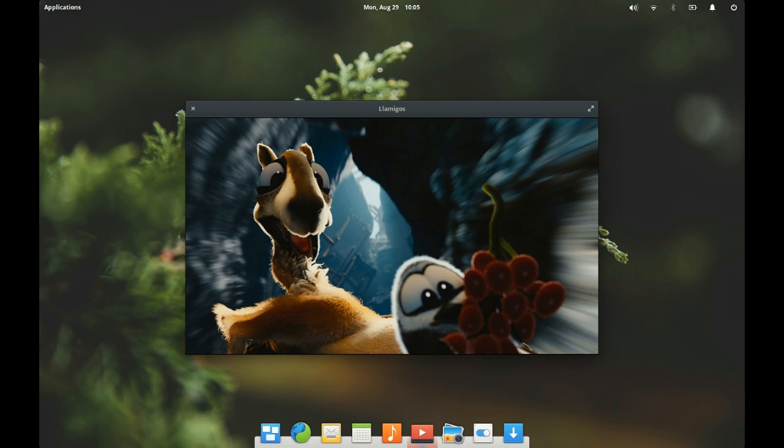Some might find Elementary OS desktop to be too Mac-like. However, that metaphor has proved incredibly effective with end users, and of course the Elementary take on design isn't nearly as limiting as the OS X desktop. So feel free to tweak it to your liking.